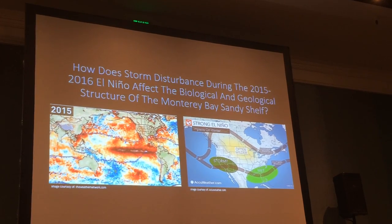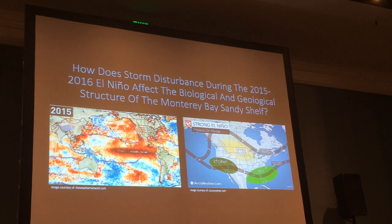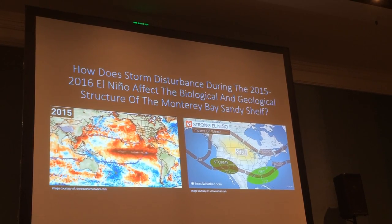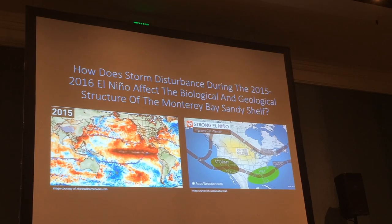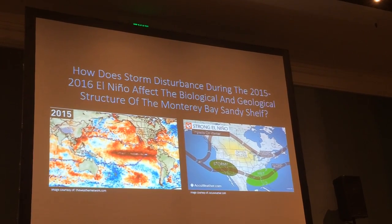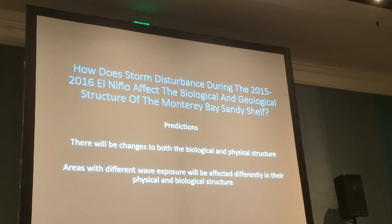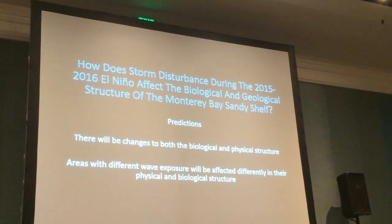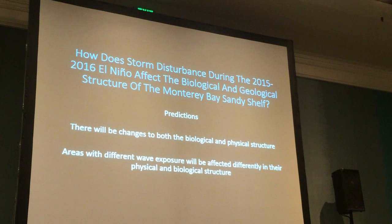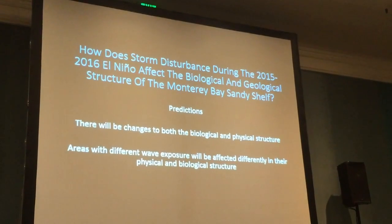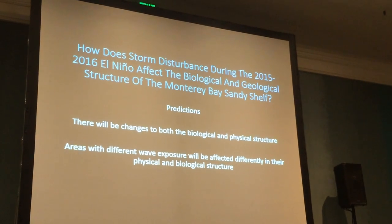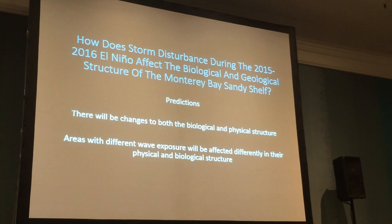The 2015-2016 El Niño was very strong and brought an onslaught of storms to the California coastline, which instigated my research question — mainly how this disturbance was affecting the biological and geological structure of the sandy shelf. My first prediction was that there would be changes to both the biological and physical structure, in bed form type as well as the distribution and abundance of burrowing communities. I also expected that areas with different wave exposure would be affected differently, with less-exposed areas experiencing fewer changes and more-exposed areas experiencing more.